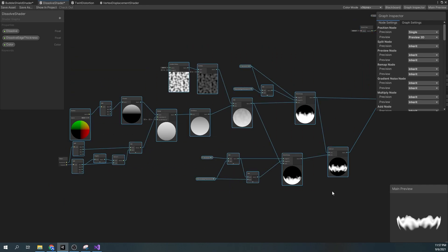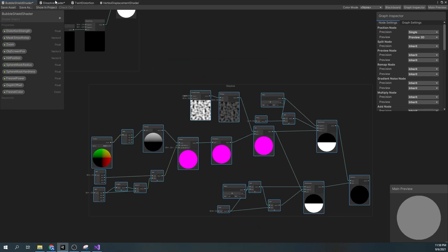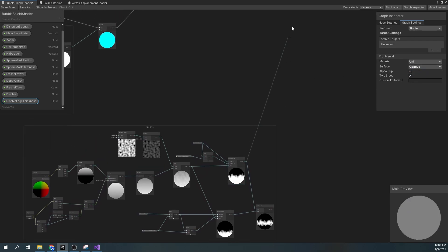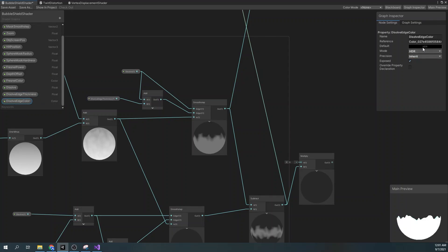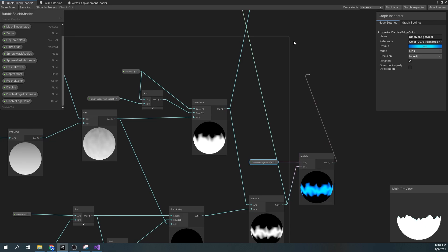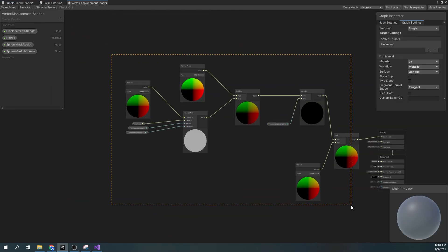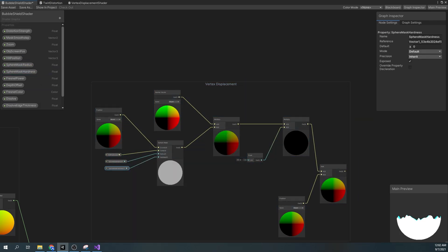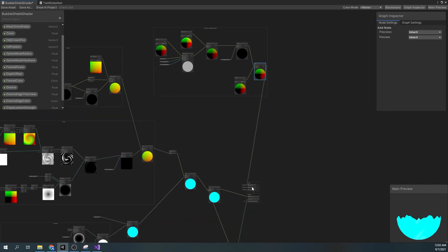Now for the dissolve graph, copy everything except the Scene Node and Color, and implement all the properties. And in our shader graph settings, set the surface to opaque and activate the Alpha Clip and two-sided fields. Now input our main Smooth Step Dissolve node to our Alpha, then multiply the Dissolve Edge by our Dissolve Edge Color and add it to our main color nodes. And finally, let's copy the vertex displacement shader. Let's implement the properties and use the same properties for the Sphere Mask as we did in the Zoom shader. Finally, assign the result to our Position field in the shader graph.